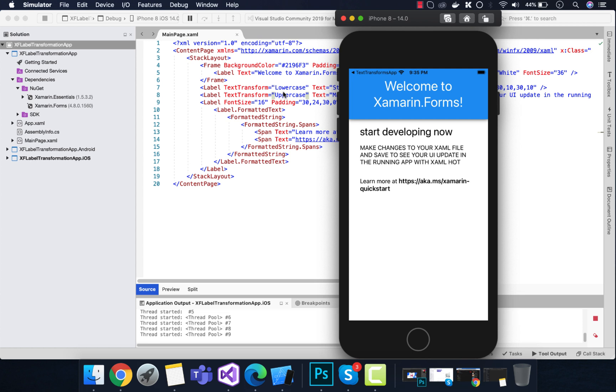You can play around with this text transform property inside your application. That's all for this tutorial. Thank you guys, thanks for watching, keep in touch for next tutorials.